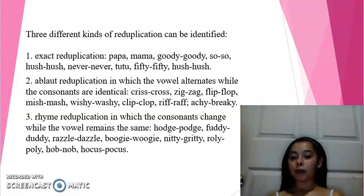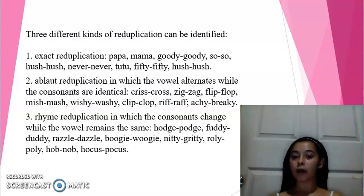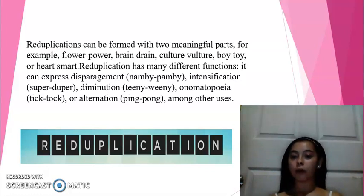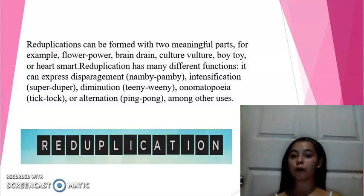Rhyme reduplication, where the consonant changes but the vowel remains the same. The duplication cast can be formed with rhyming word pairs. For example: forwards, power, brain-drying, culture-vulture, boy-toy, or arm-charm.